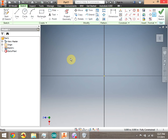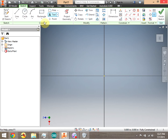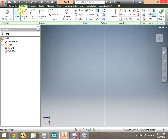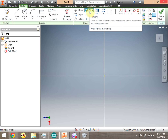With our sketch ready, let's look at some of the 2D drawing tools. We have Line, Circle, Arc, Rectangle, Fillet, Text, and Point. We'll skip Project Geometry for now. We also have Move, Copy, Rotate, Trim, Extend, Split, pattern options, Dimension, and Constraints. Right now we'll concentrate on the basic shape tools plus Trim to make a complex shape.